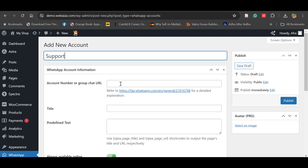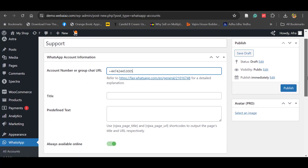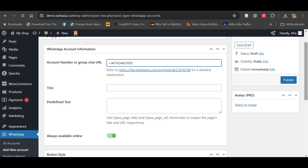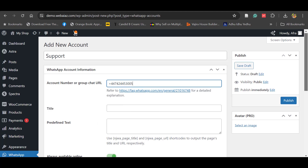In the account number you have to use the WhatsApp number where you want to chat with customers. I'll give my UK WhatsApp number, and if you want you can add a title. This title will appear at the top, this title will appear as a subtitle, and if you want to give predefined text you can add that as well.